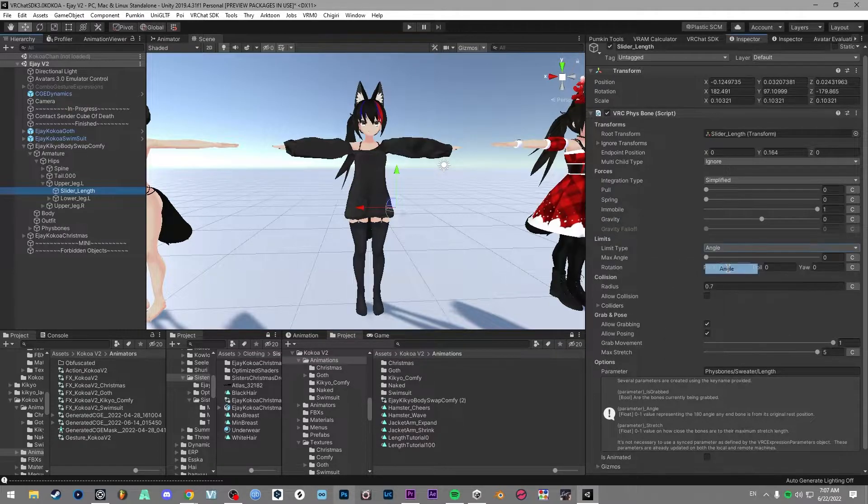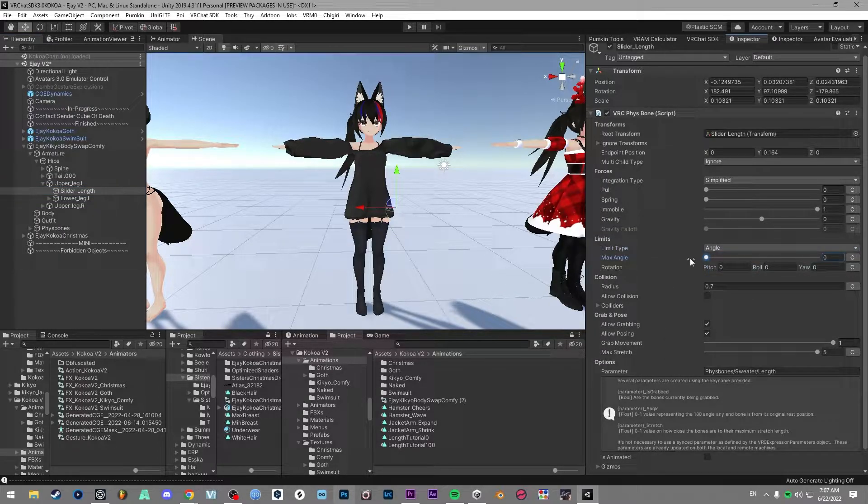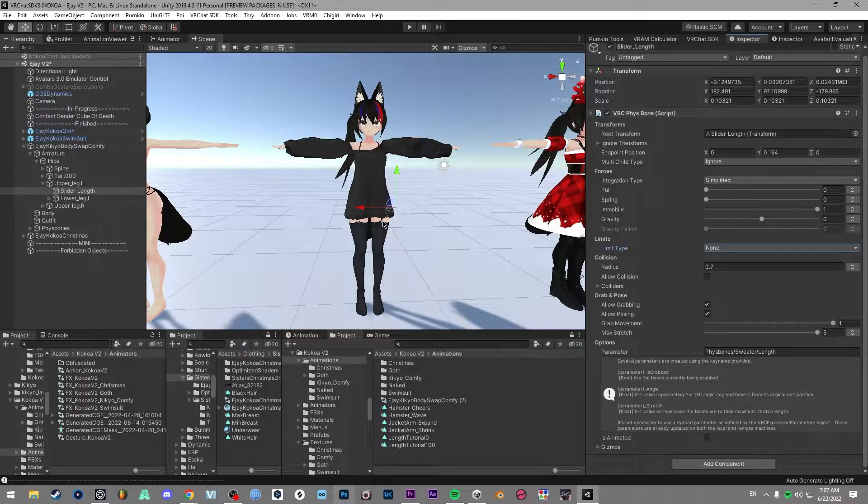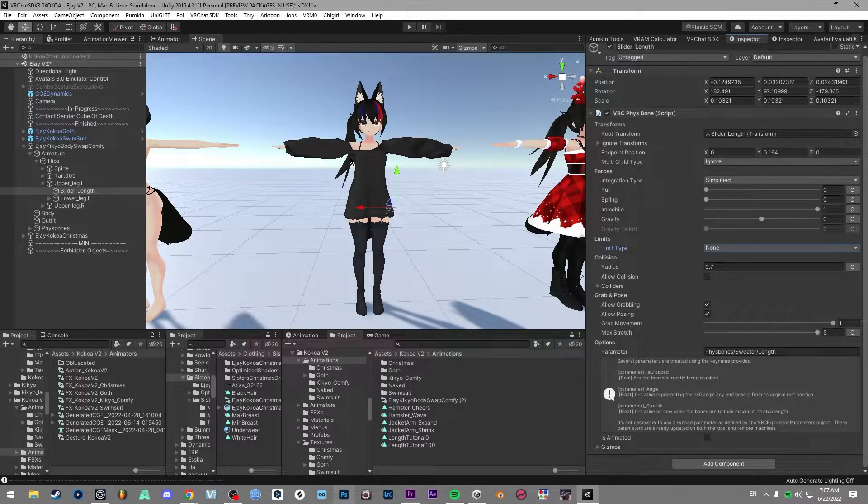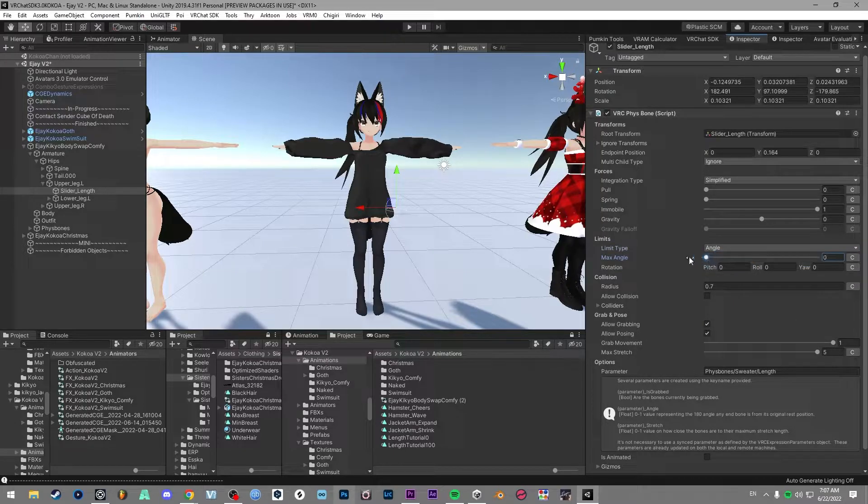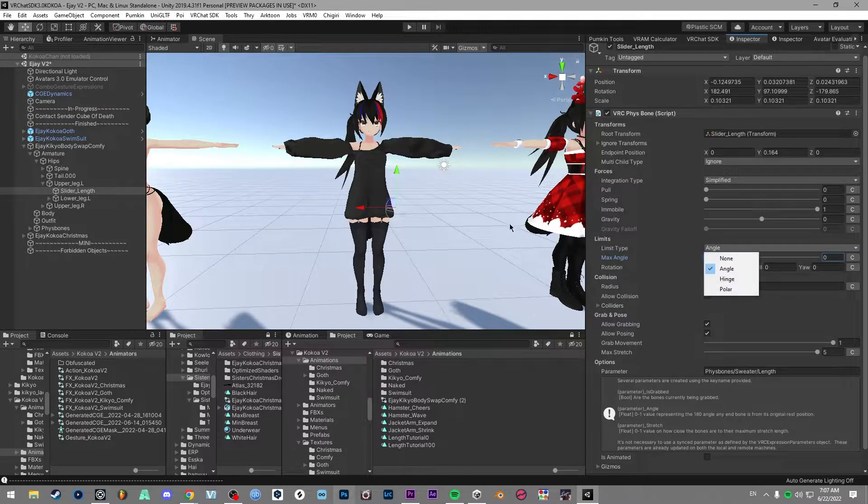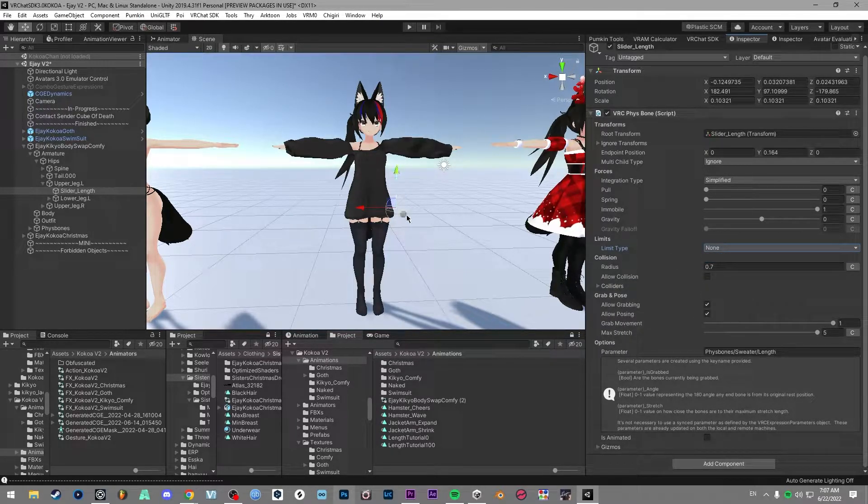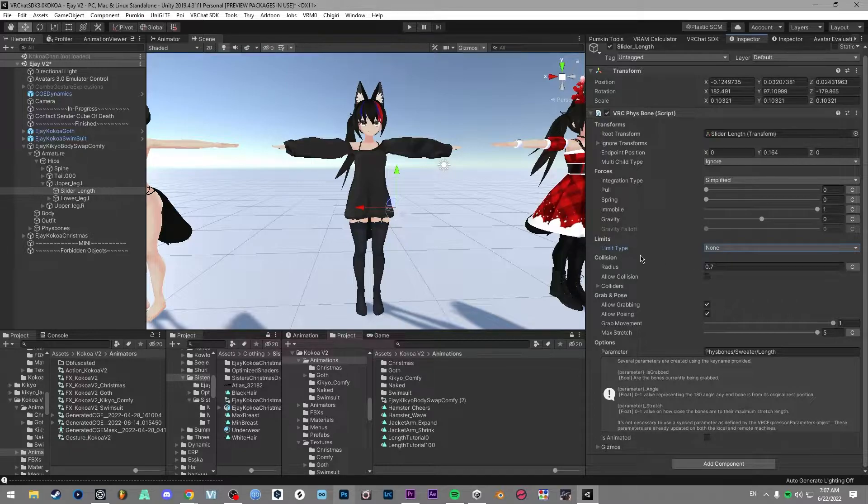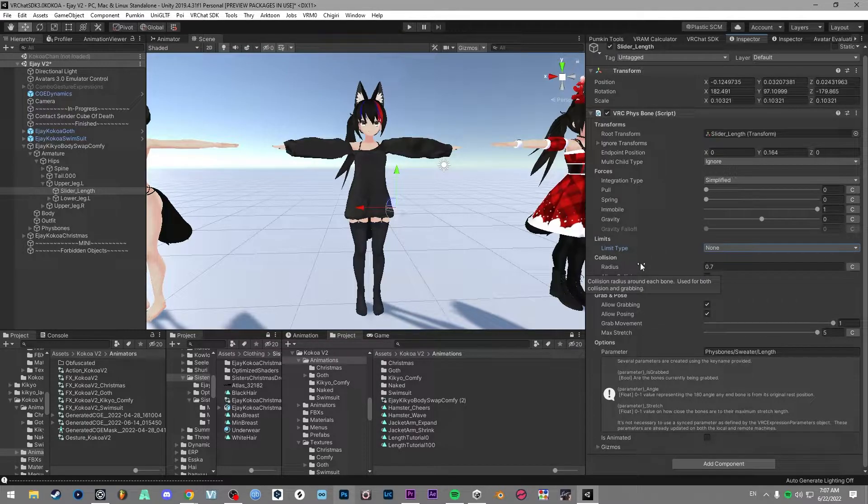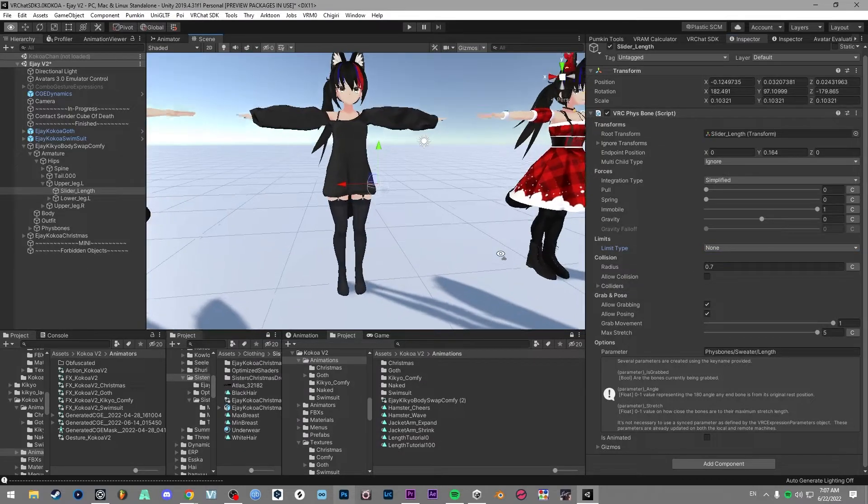Then after that, you can either set an angle limit with a max angle of zero, or you can do none. If you do none, it'll freely spin around and be able to be pulled in any direction. But if you set it to an angle limit of zero, it will only go directly down, up, left, right, forward and backwards. I don't know how to limit it to one direction just yet, but if you've figured out how, let me know in the comments.